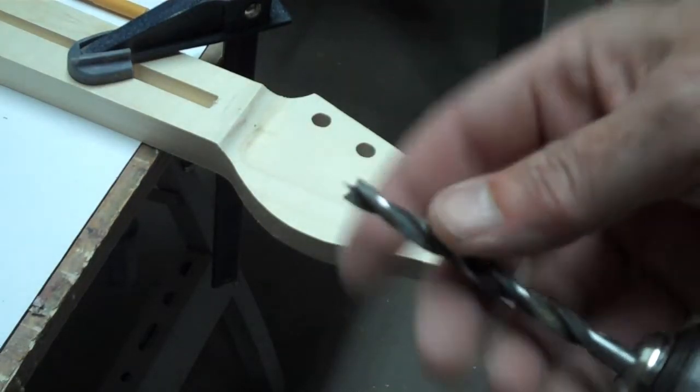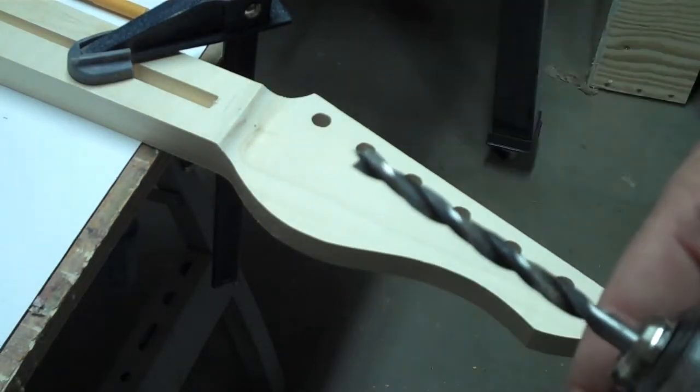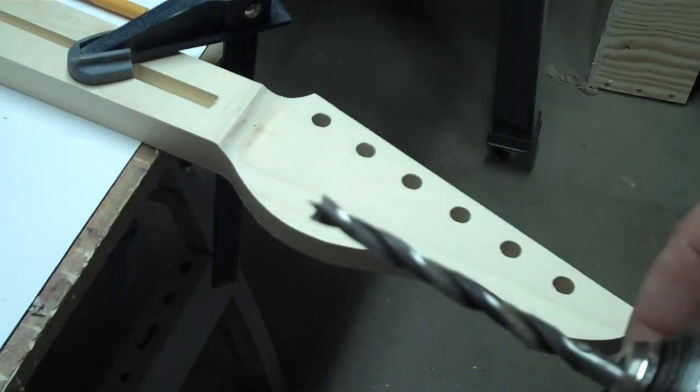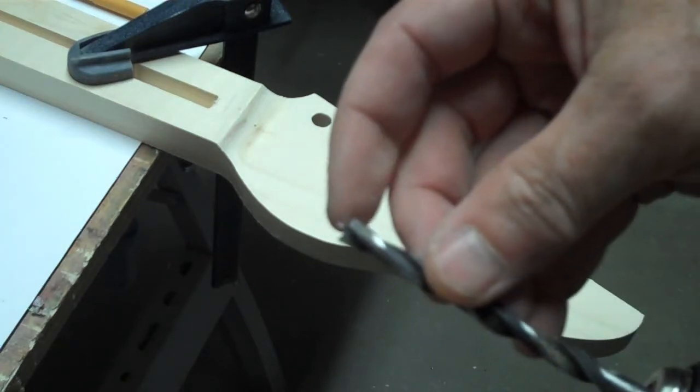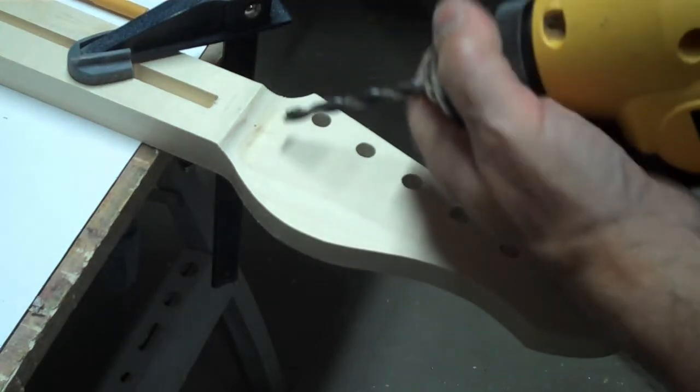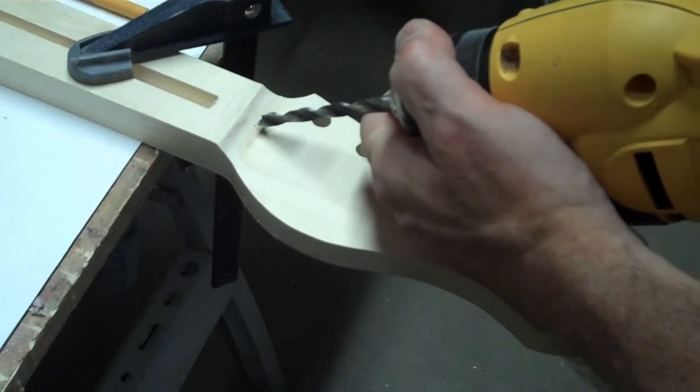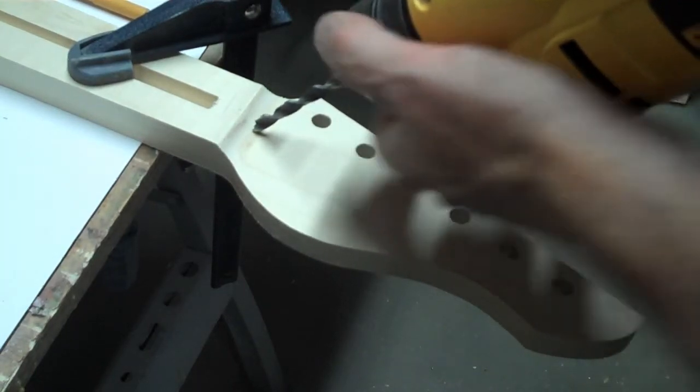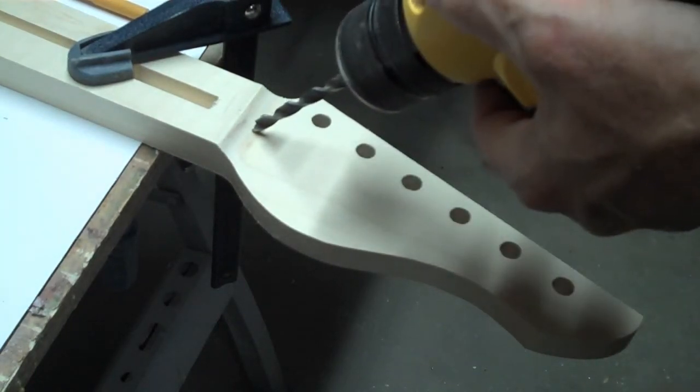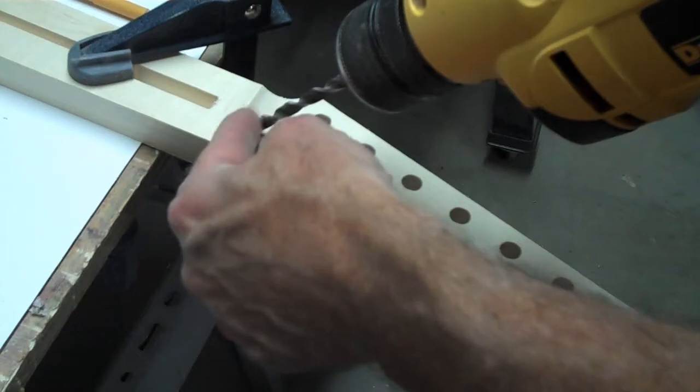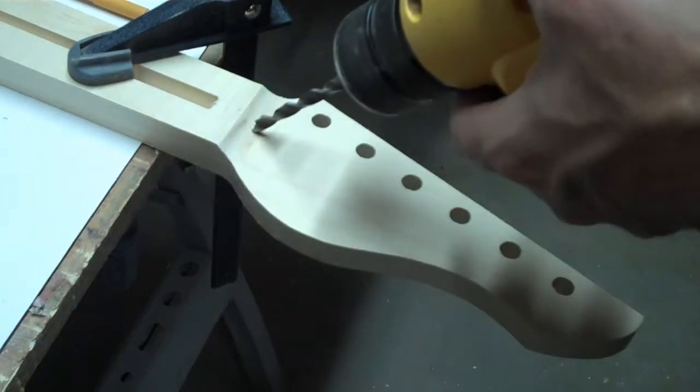I start out with a quarter inch brad point drill bit. That's the kind with the sharp point on the end. And I'll place it so that I'm going to be drilling just straight down into this curvature of the wood.